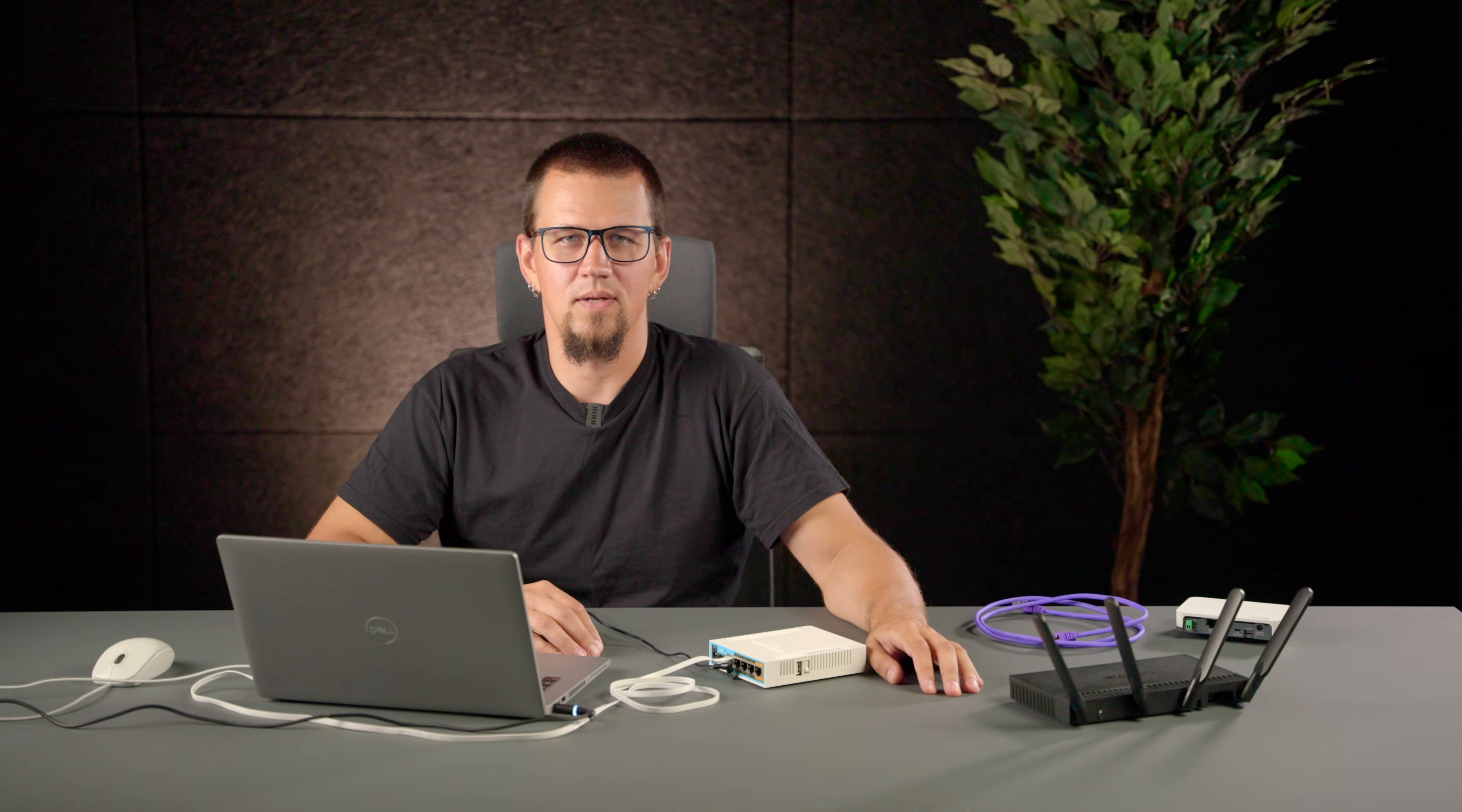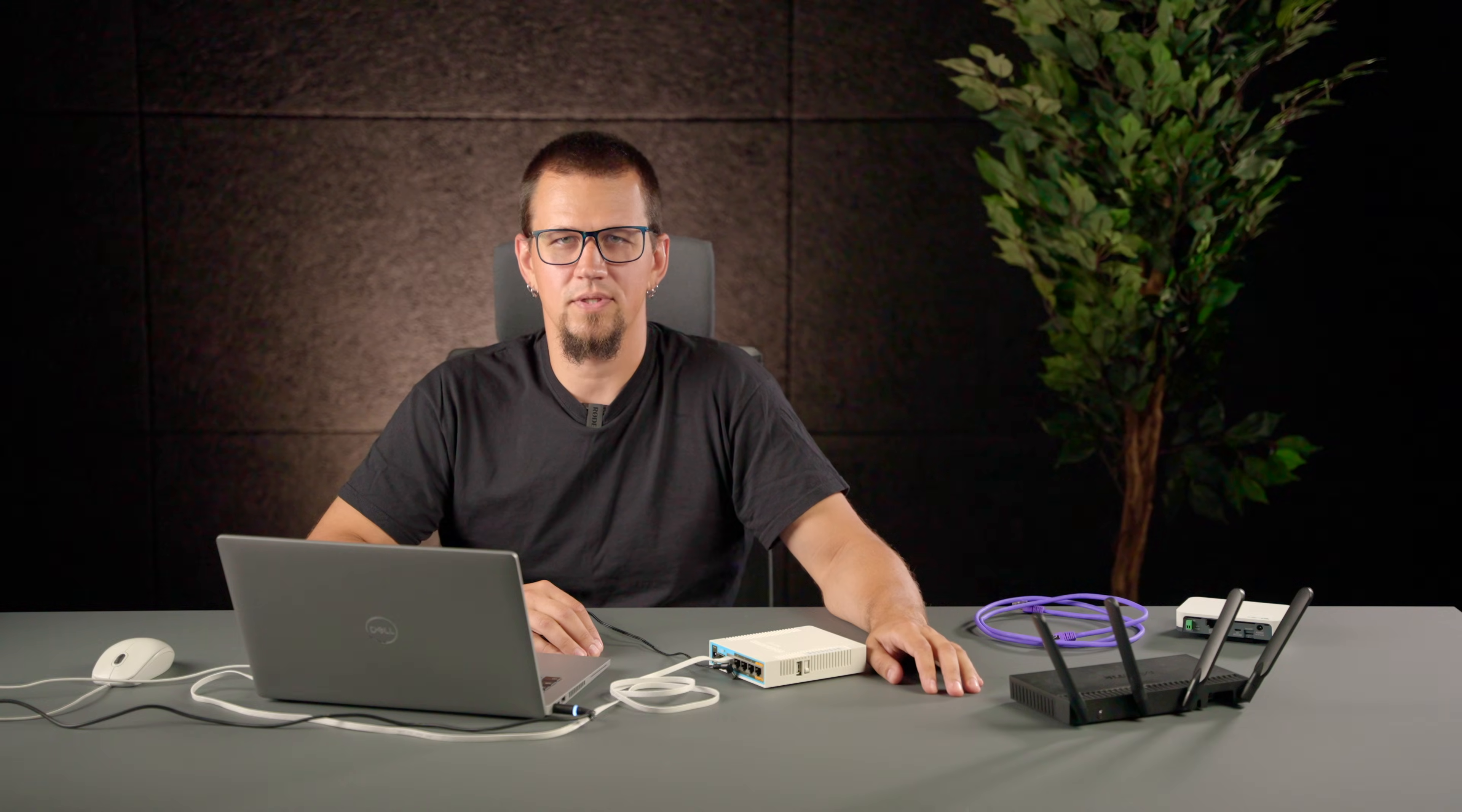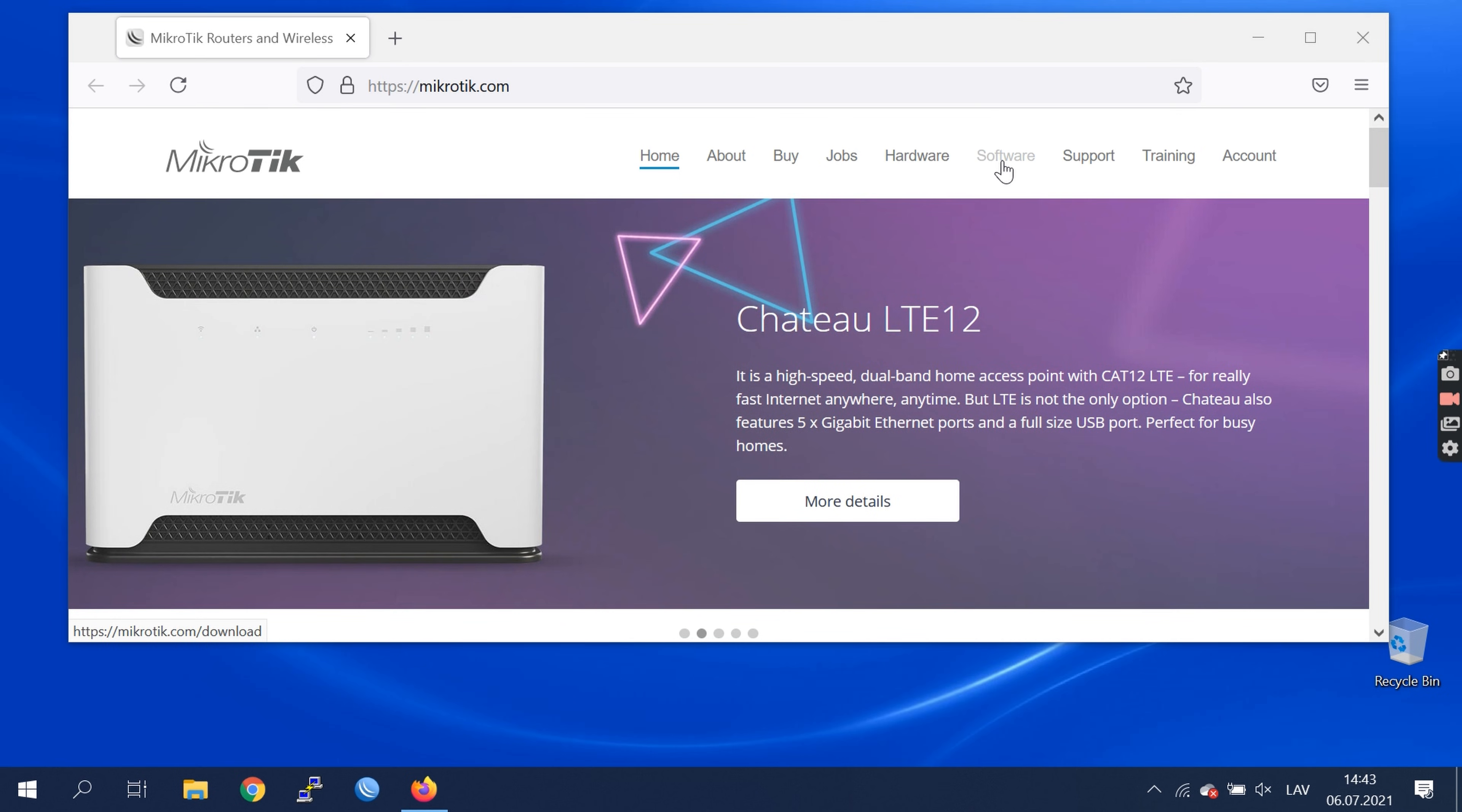This can be done with the NetInstall utility, which you can download from our web page. Let's go ahead and download needed files from our web page.